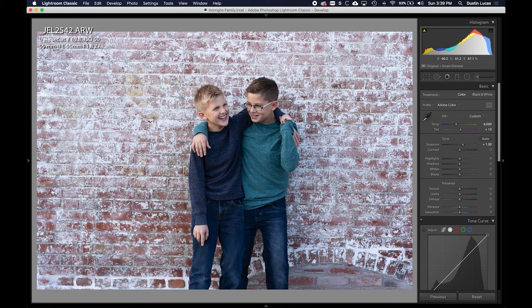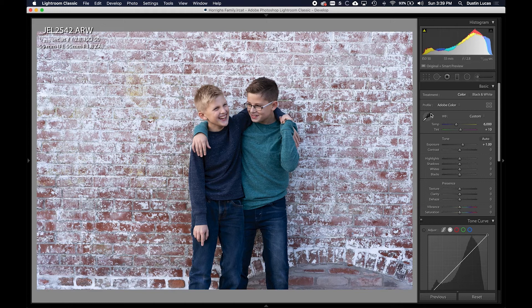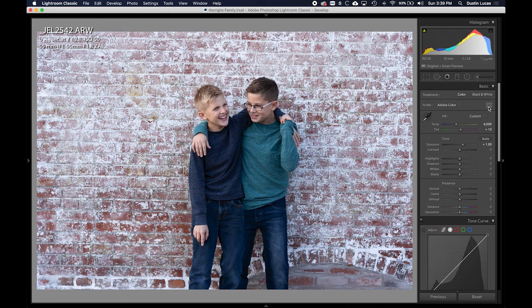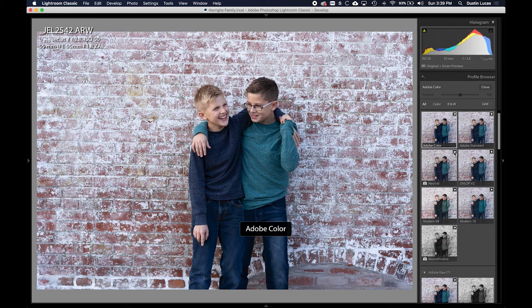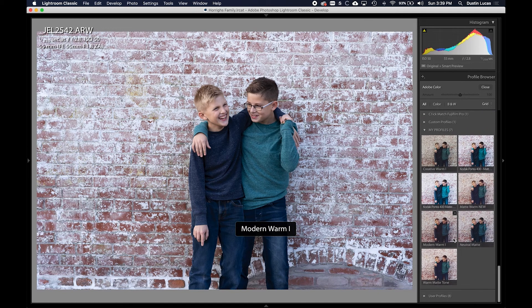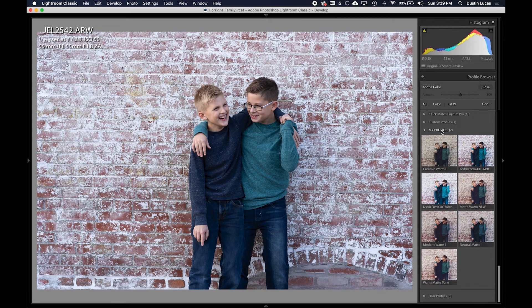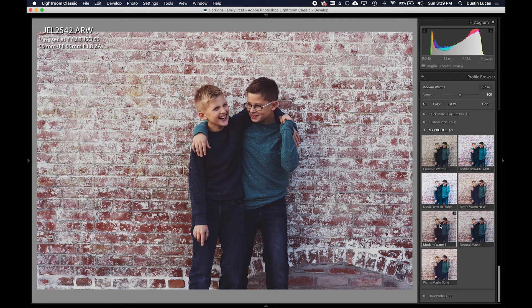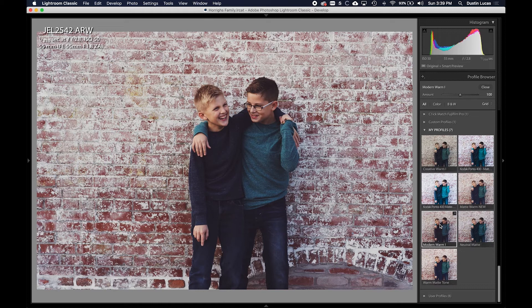All right, now that we've relaunched Lightroom, we're ready to apply our new profile. Clicking next to the Adobe Color profile that's already applied, I can view all of the profiles that I have installed on this machine. Under the My Profiles group is where we saved this Modern Warm profile. I can click it and it's already applied.